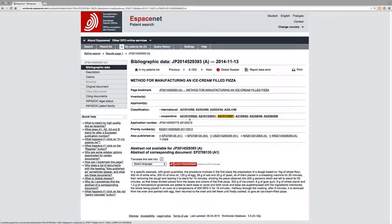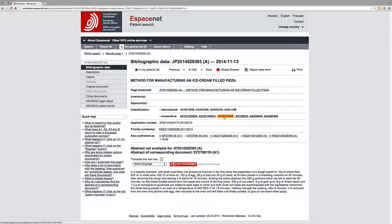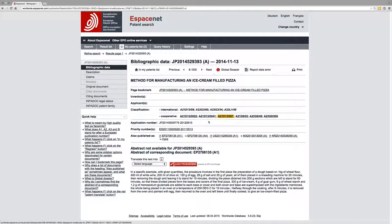So here we have our various classification code from the Cooperative Patent Classification.